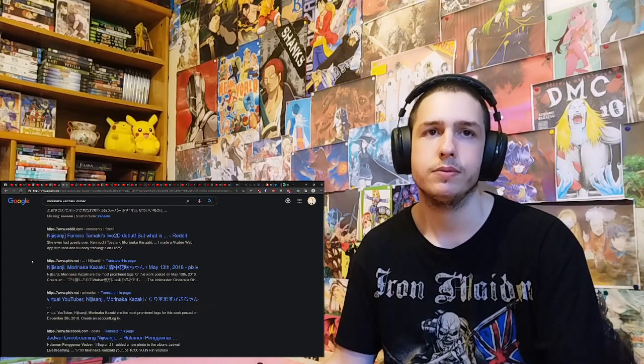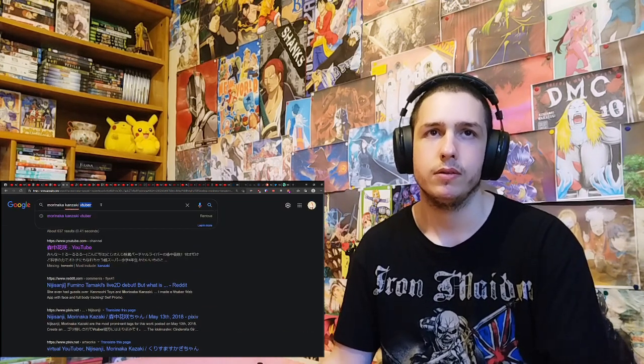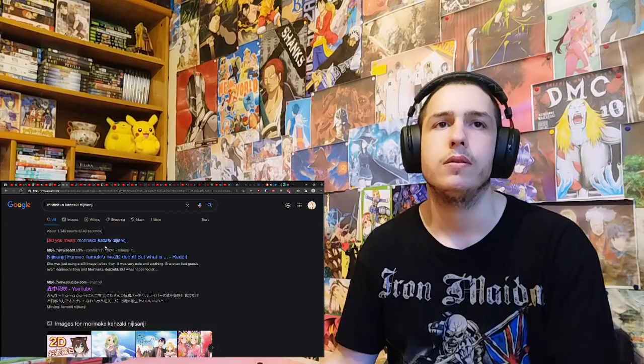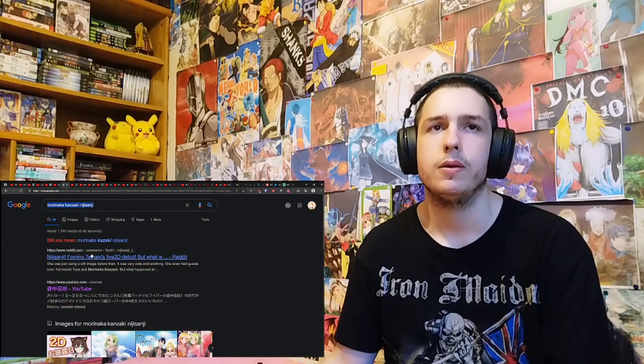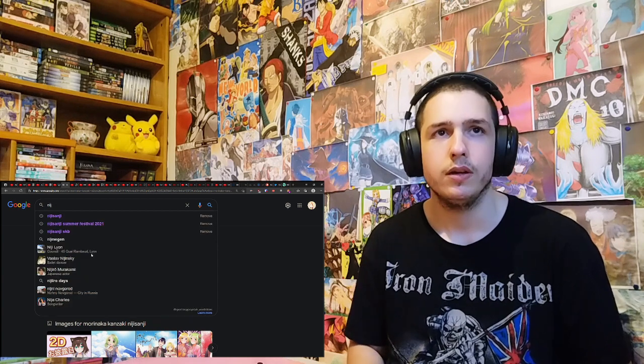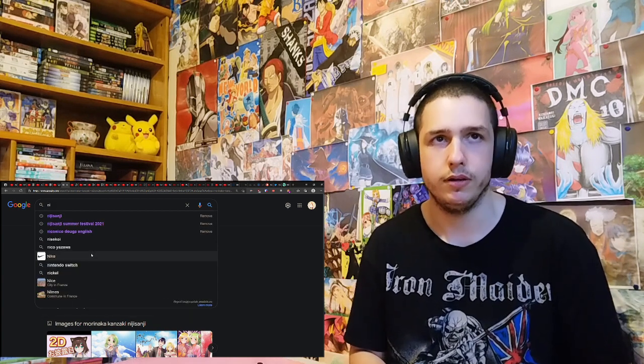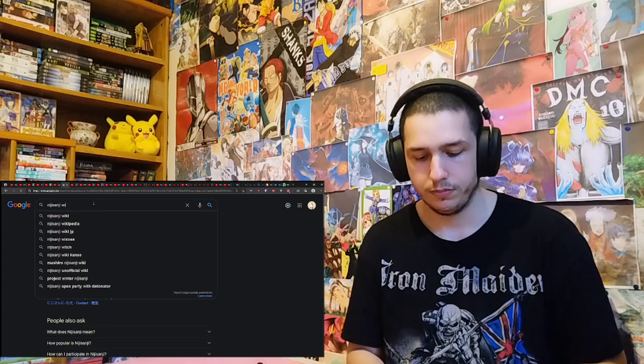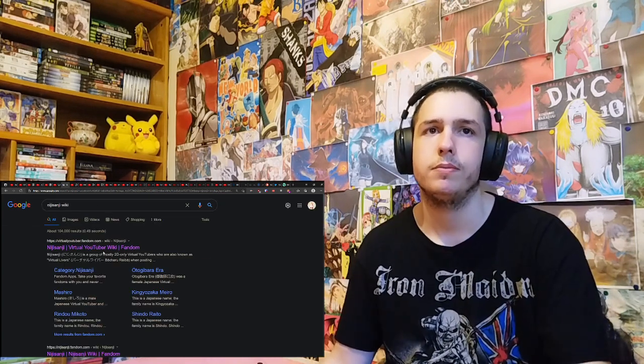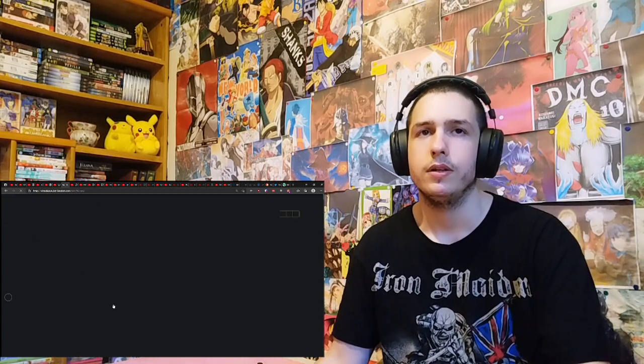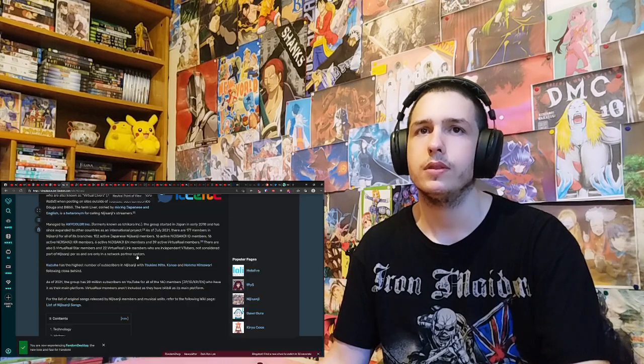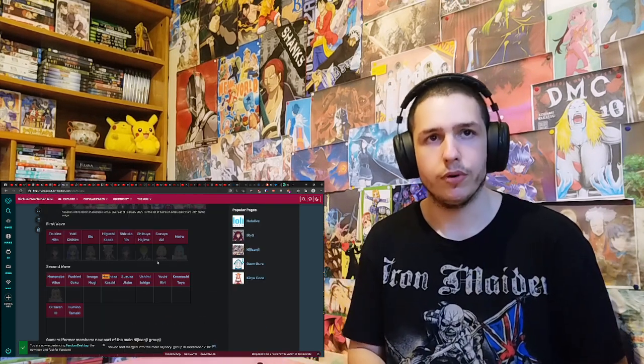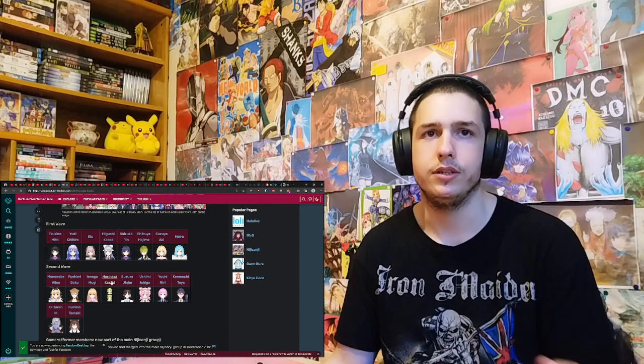Does she not have a page? Okay, let's try something else. Let's see Nijisanji wiki. Alright. Can I search Mori... like, yeah. Alright. Here she is.